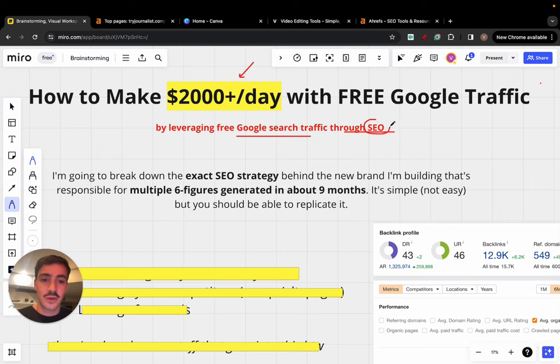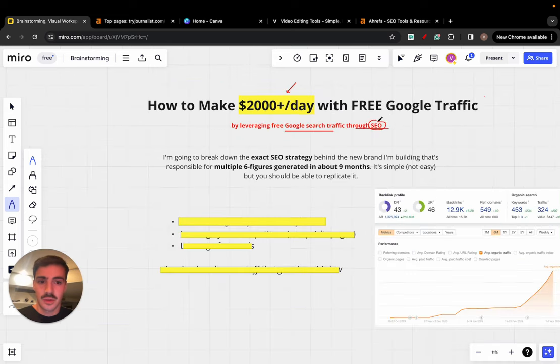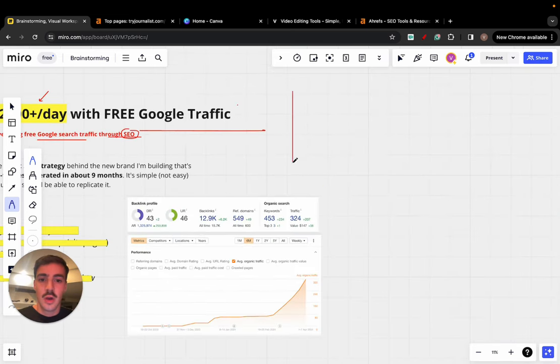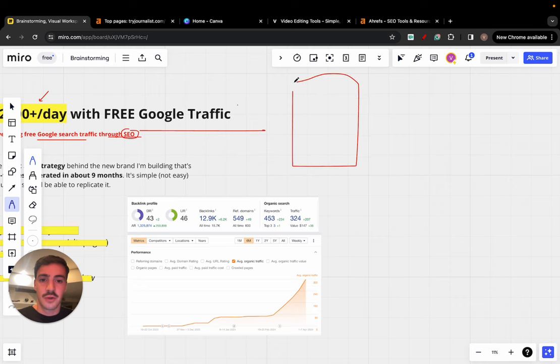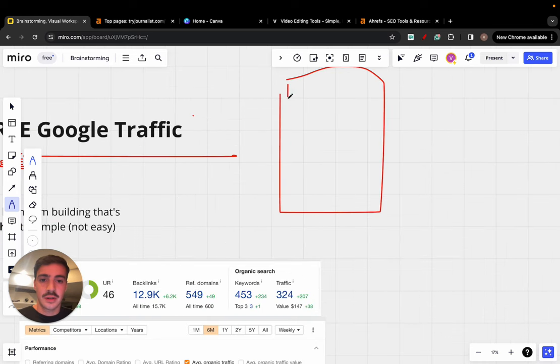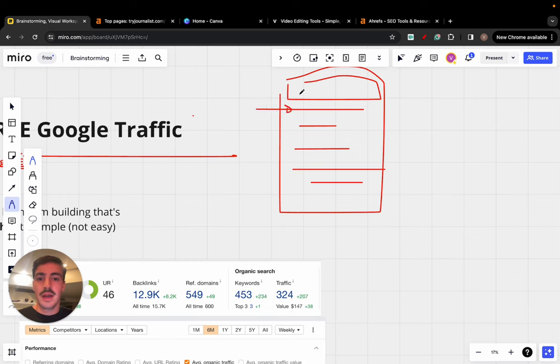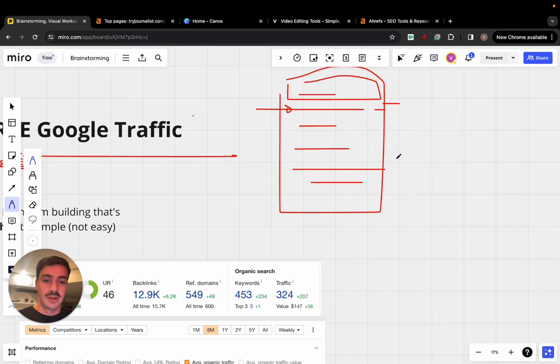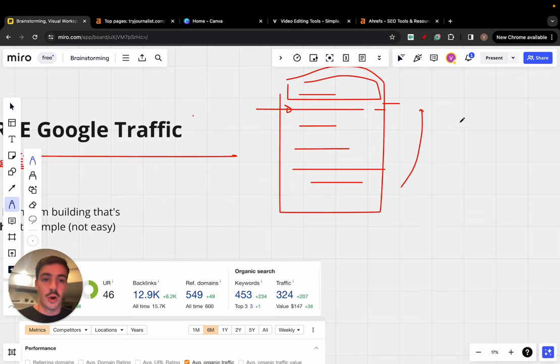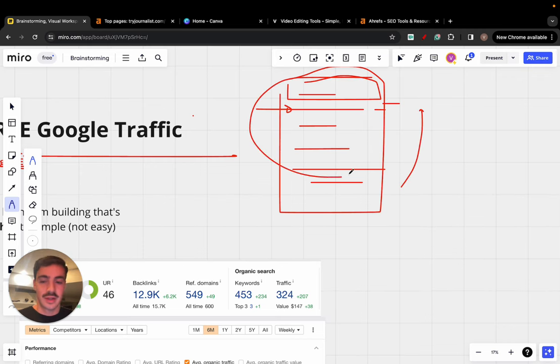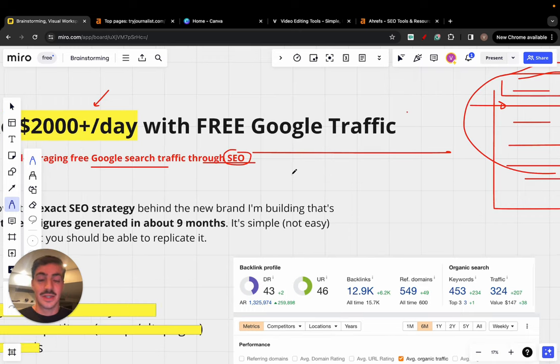Now, SEO stands for search engine optimization. You should know what this is. Essentially, when you search for something on Google, results show up, and you want to be the first one. That's what we call search engine optimization, SEO. You're optimizing for the search engine that is Google.